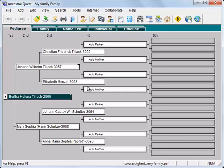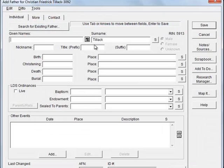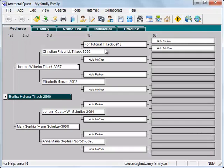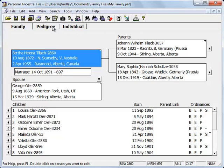You can make changes to your PAF file with Ancestral Quest. Let's try that — I'll add a Father, give a name for Tutorial, Save, and Save. So we've just added this name. When we now close Ancestral Quest, we're back in PAF, and there's the name that we just added using Ancestral Quest.